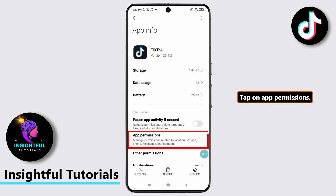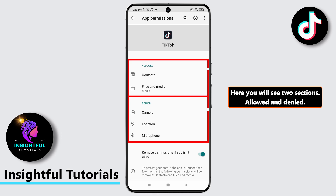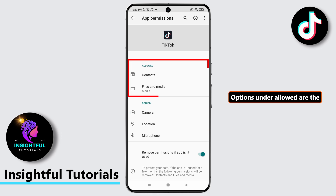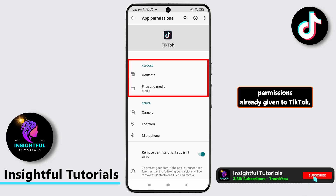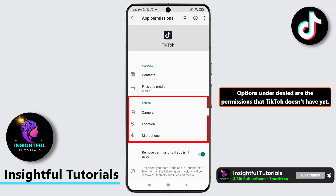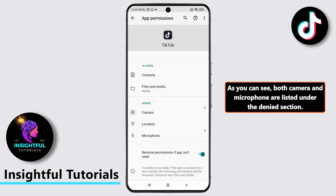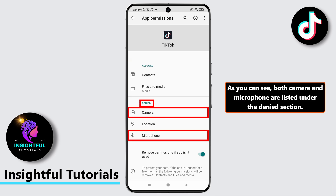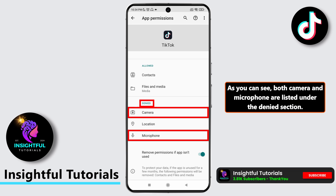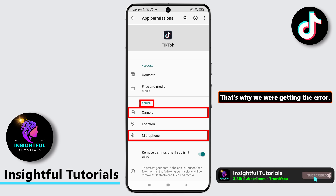Tap on App Permissions. Here, you will see two sections: allowed and denied. Options under allowed are the permissions already given to TikTok. Options under denied are the permissions that TikTok does not have yet. As you can see, both camera and microphone are listed under the denied section. That's why we were getting the error.